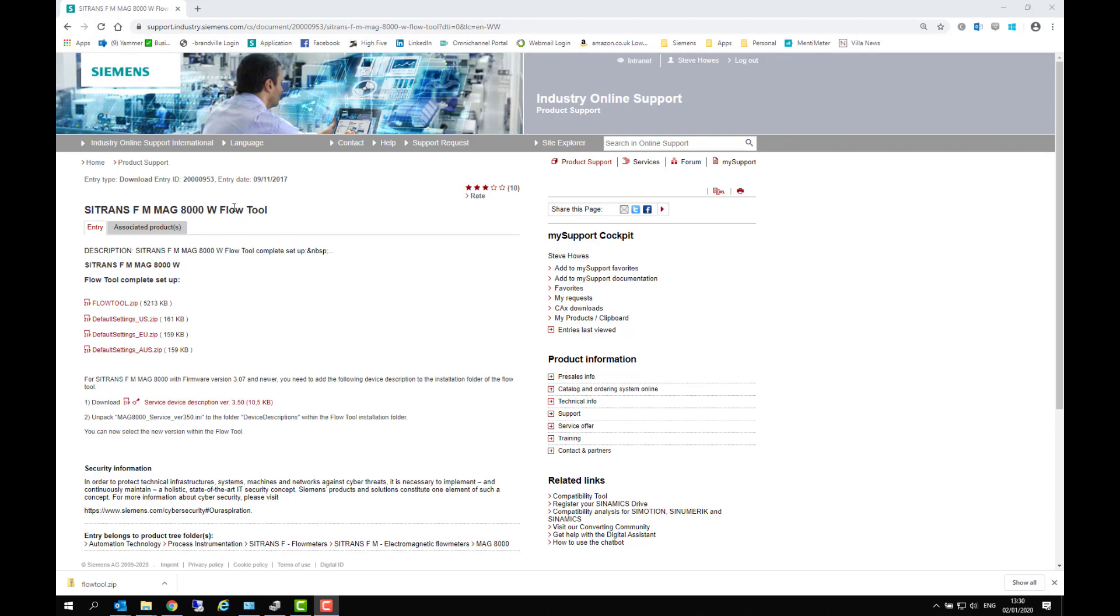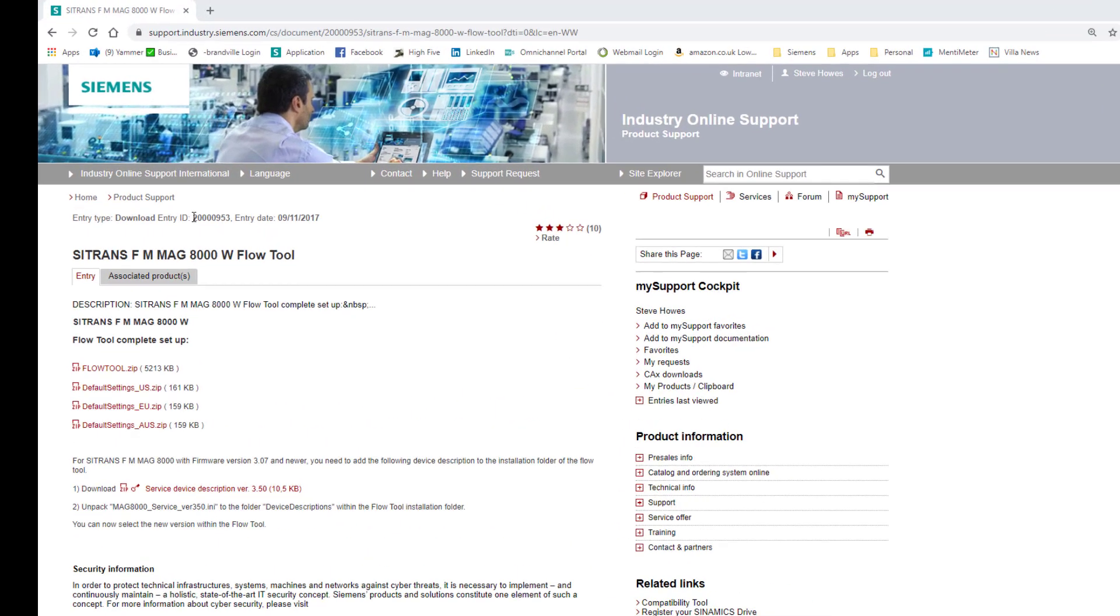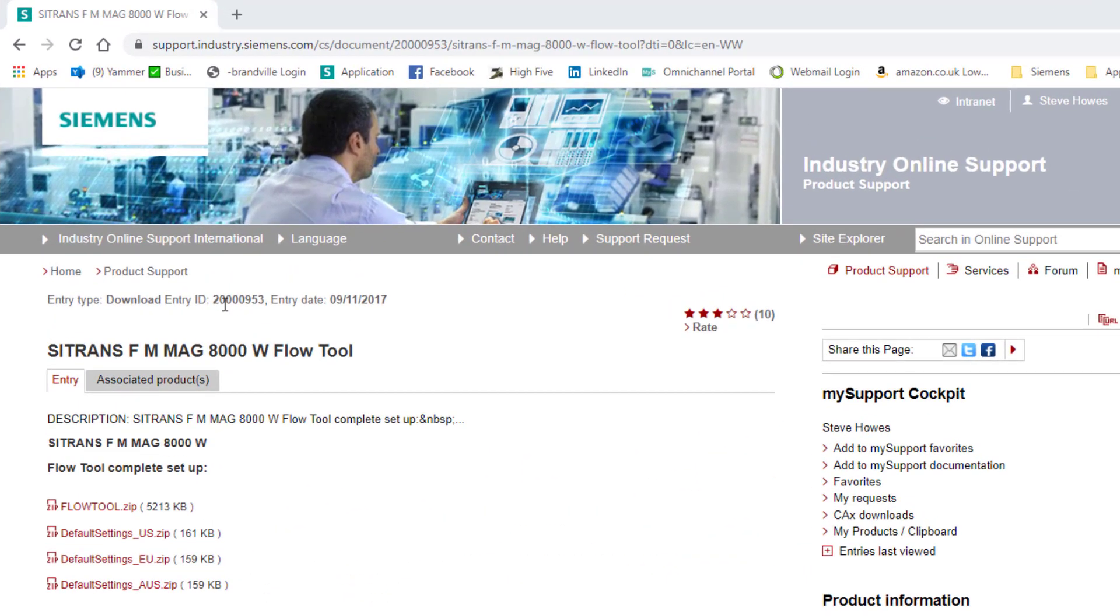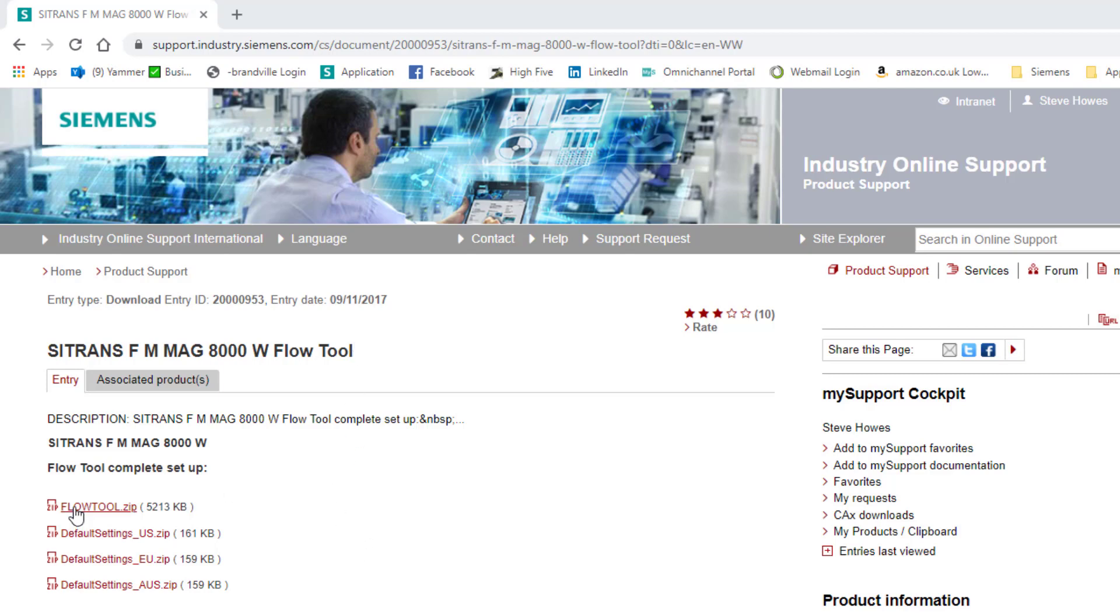In front of you can see the support page. If you go to the Siemens industry support page and type in this download entry or just search for MAG-8000 FlowTool. What you have here is the program FlowTool.